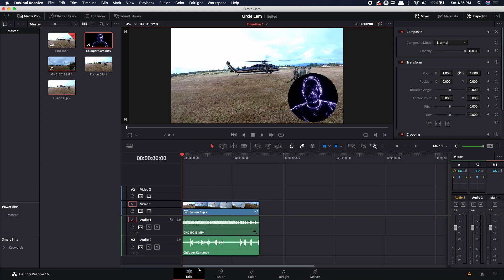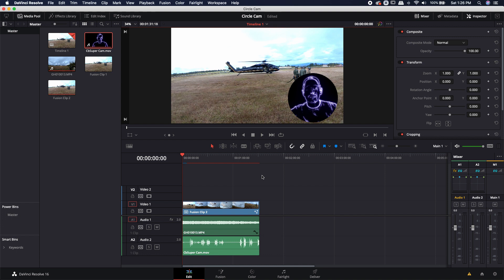So now when I jump back over into the edit tab, you'll notice that there is this red bar. This is the cache bar. You're going to want to wait until this bar turns from red to completely blue. Once it turns completely blue, you can go ahead and watch it in real time.